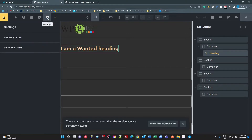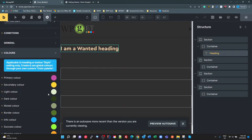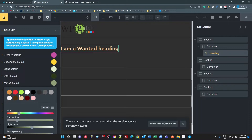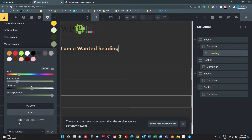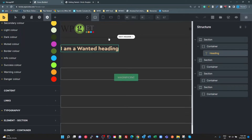If I go to my styles, my colors, and go to this muted color, I'm going to change that to something completely different. I'll make it a purple color — add some saturation in, make it a real purple so I can tell that's the color. Save that.